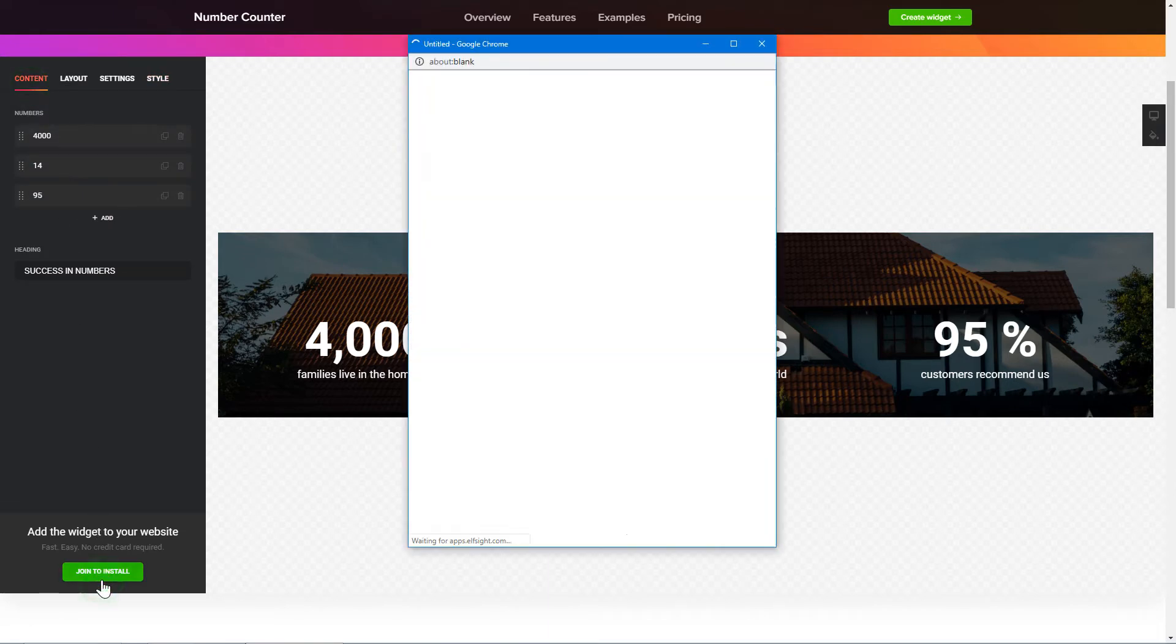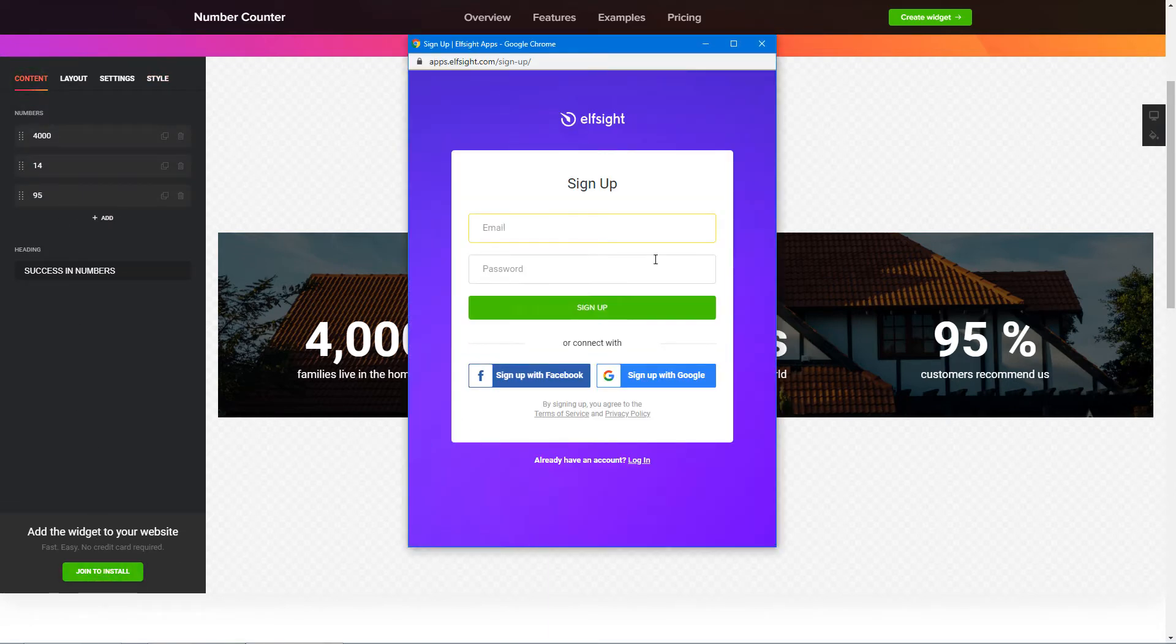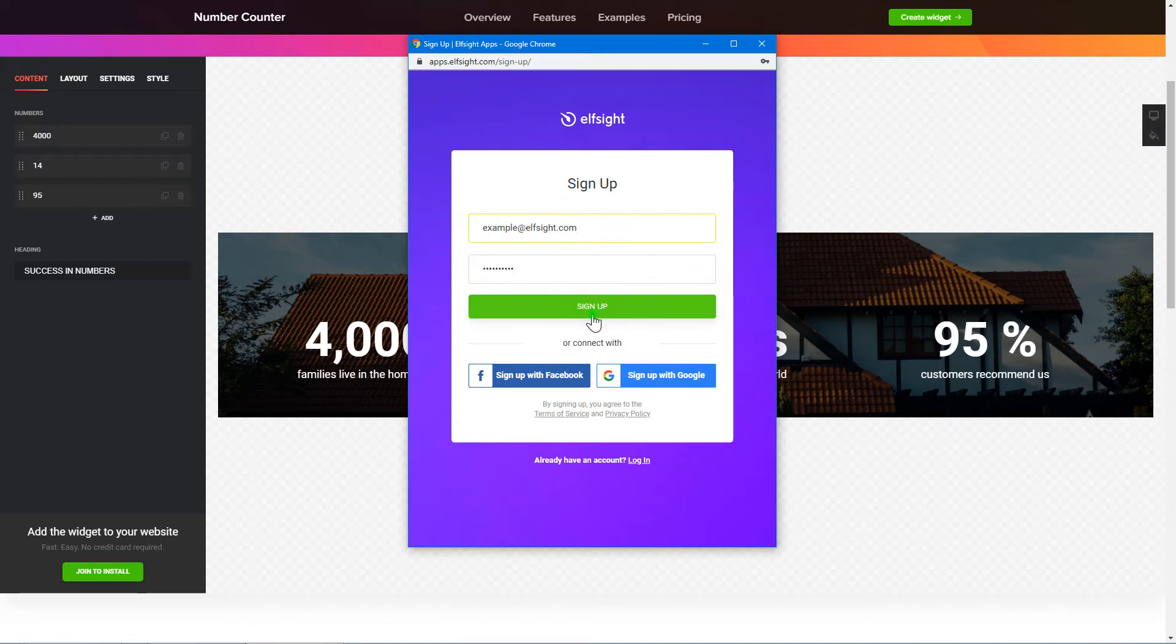Click Join to install to add the widget to your website. Log in or sign up to Elfsight Apps. This is free, no credit card required.